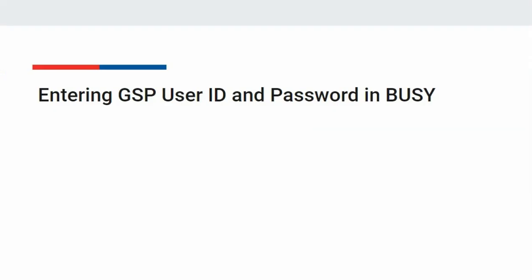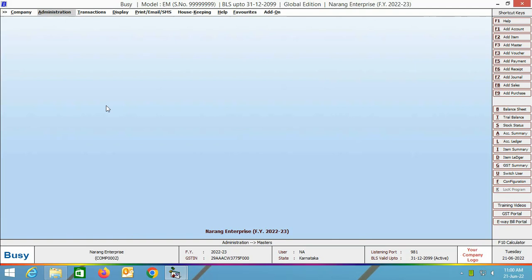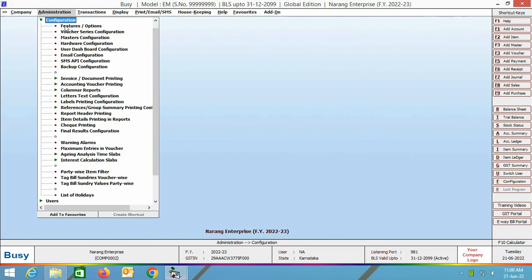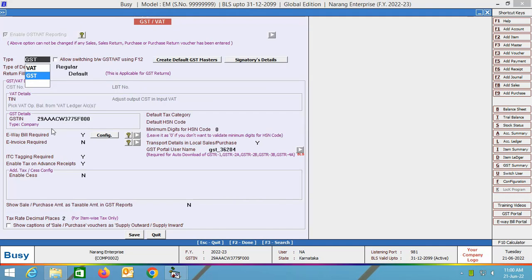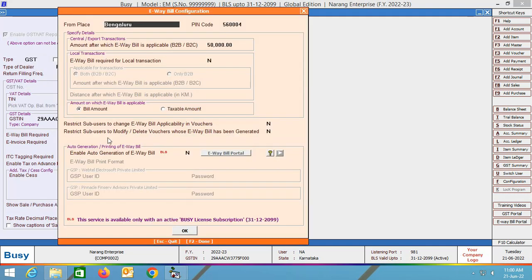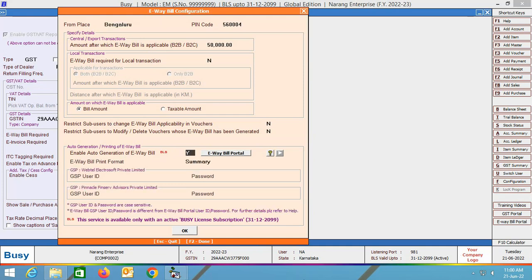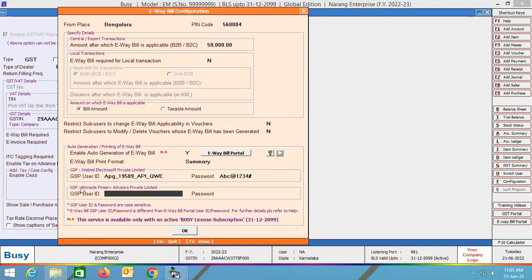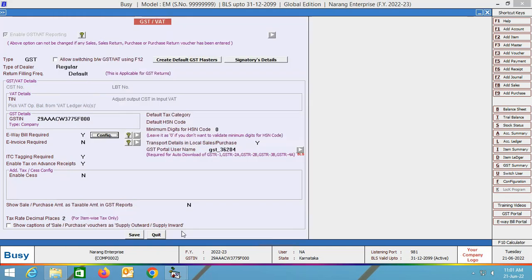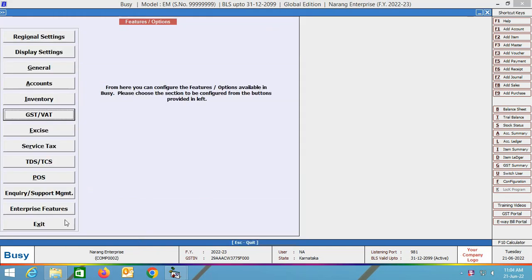Now we will specify the GSP user ID and password in Busy. Open the Busy application and go to Administration > Configuration > Features Options > GST Web tab. Specify Yes in the EV bill required field and click the Config button. Then specify Yes in the Enable Auto Generation of EV bill field. Enter the GSP user ID and password for Webtel Electrosoft Private Limited and for Pinnacle FinServe Advisors Private Limited — the credentials you created on the portal. This completes the configuration.